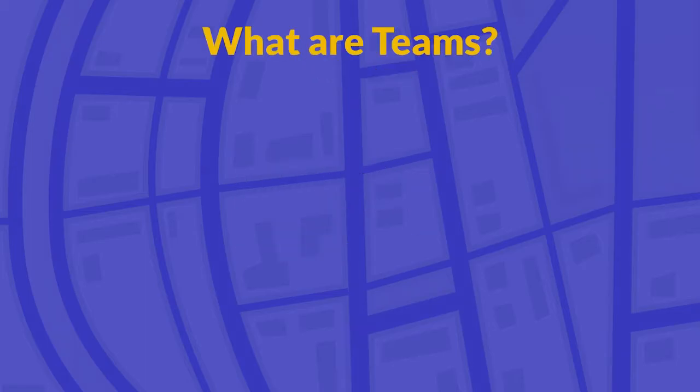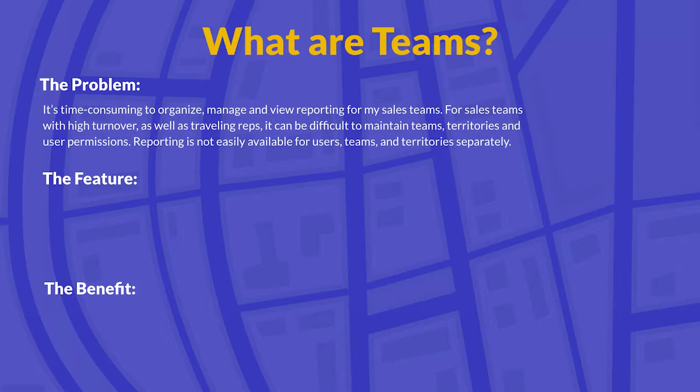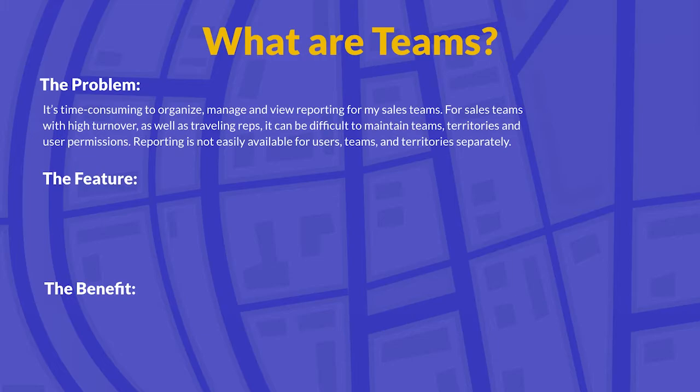So what are Teams inside of Spodio? The easiest way to explain it is to break it down into the problem, the feature, and the benefit. Starting with the problem: at Spodio, we know that it's time consuming to organize, manage, and view reporting for your sales teams. For sales teams with higher turnover as well as traveling reps, it can be really difficult to maintain these different teams, territories, and user permissions. Also, reporting is not easily available for users, teams, and territories separately.